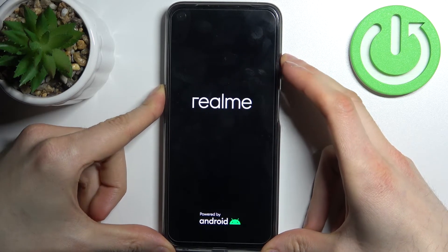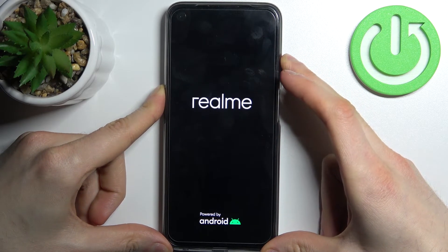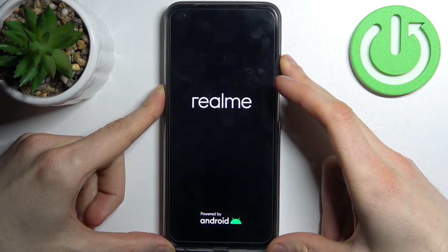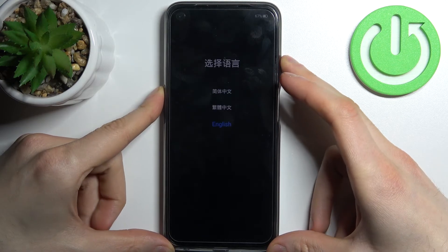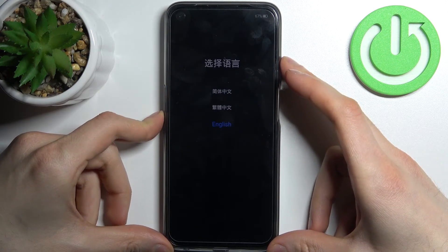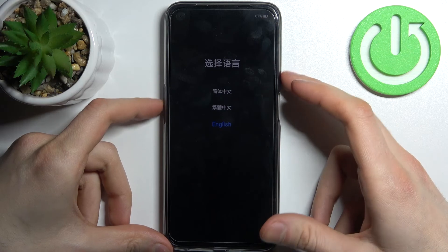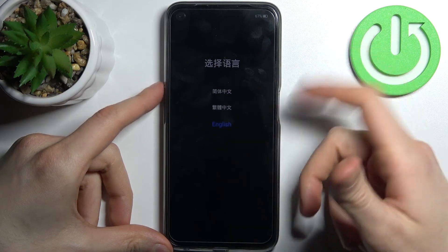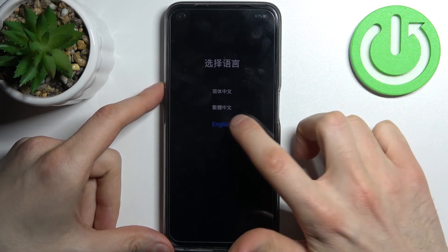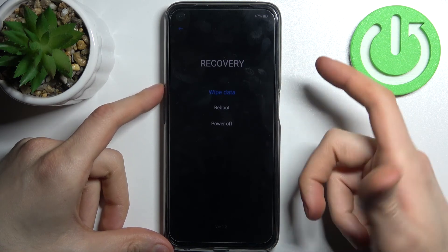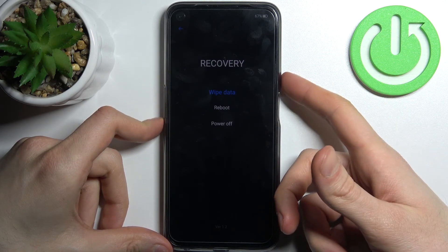Continue holding until you enter recovery mode. Here in recovery mode you can use the volume keys to navigate and the power key to select, but you can also just use the touchscreen. Select English and you'll see options such as wipe and others.